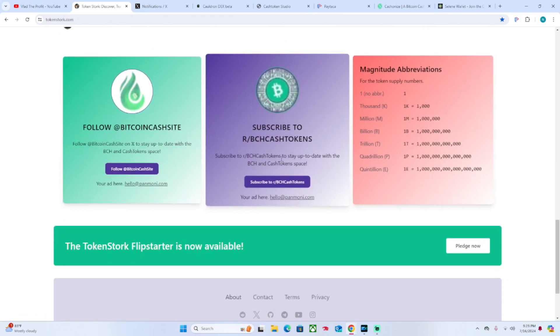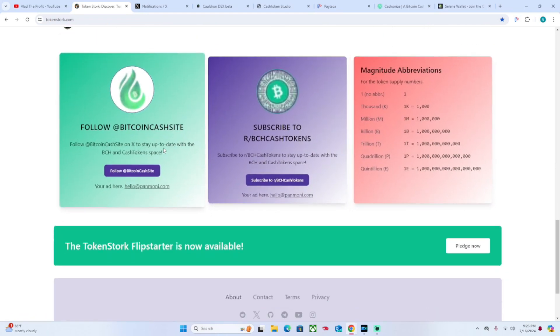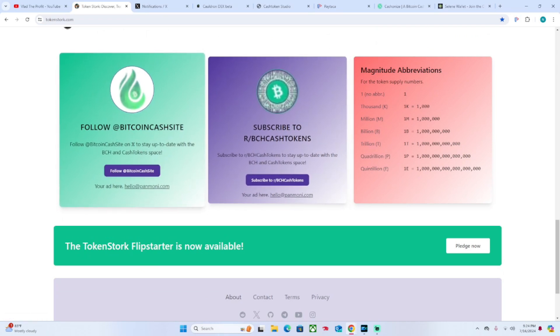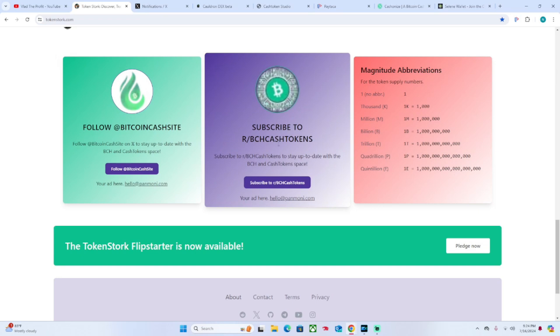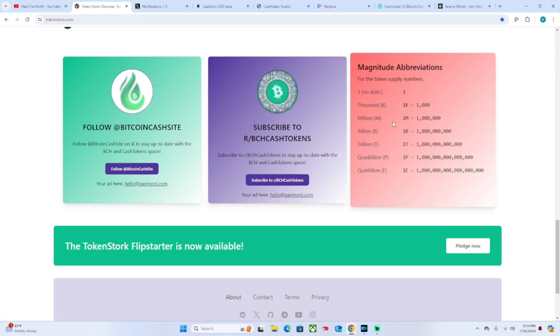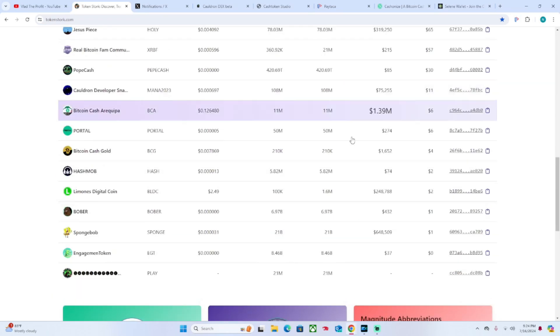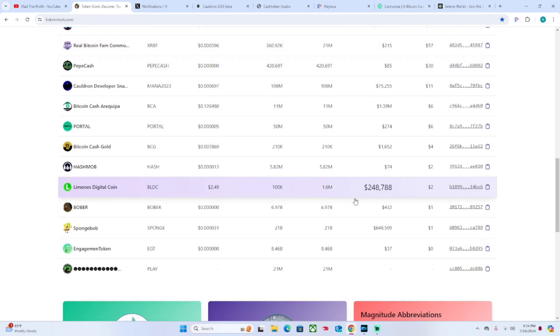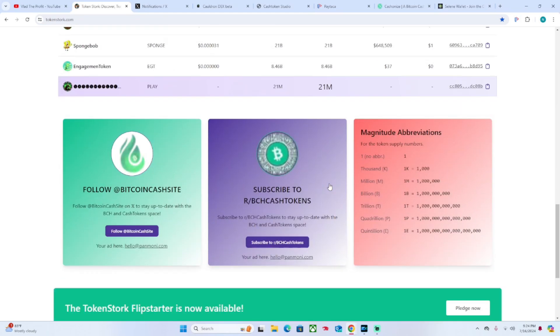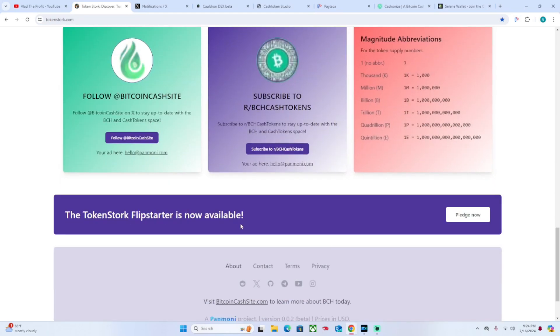It has some different social media links where you can follow Bitcoin Cash site, you can follow BCH Cash Tokens on Reddit. And then this is just a breakdown of what certain abbreviations mean in terms of numbers, like up here when you see T or whatever. Pretty common knowledge.